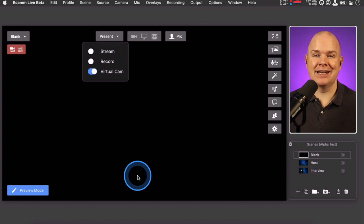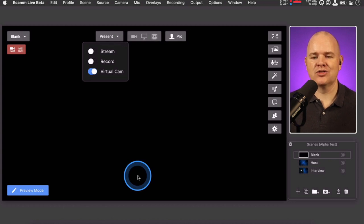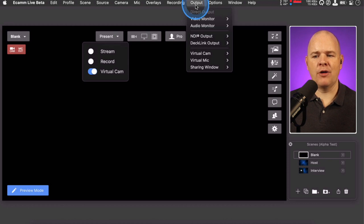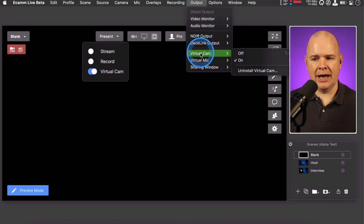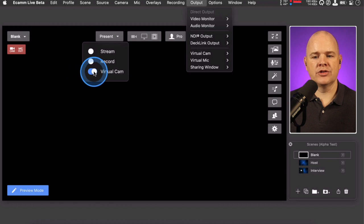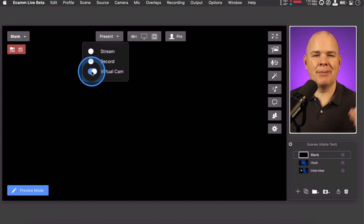Most of the time I'm using Ecamm I'm actually going into Zoom or Teams, so I don't need the record or stream buttons visible. You can toggle the virtual camera on and off from here as well. Previously this was done from the output menu. Note that it says 'virtual cam' but it actually toggles both the virtual cam and the virtual mic together.